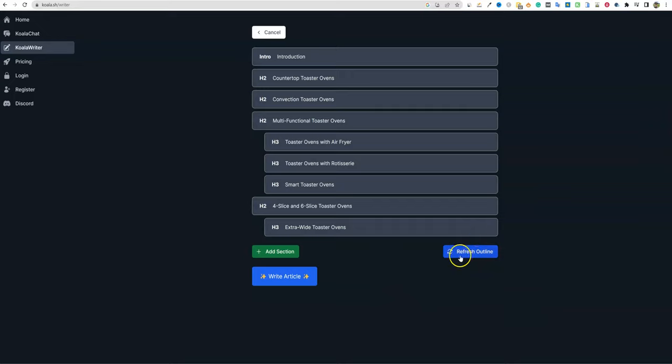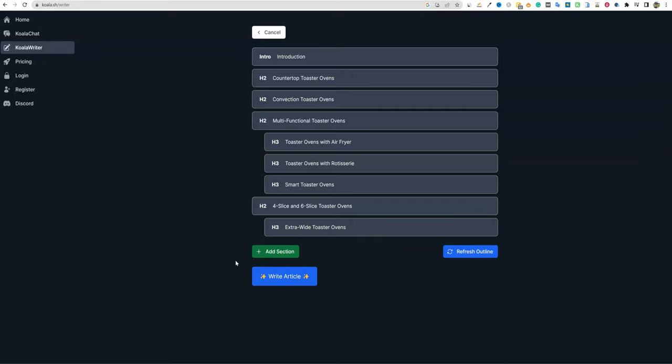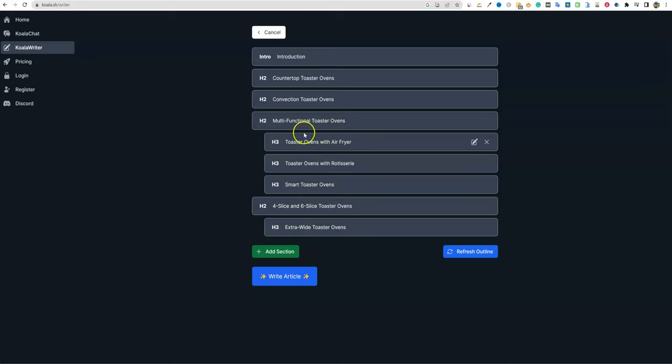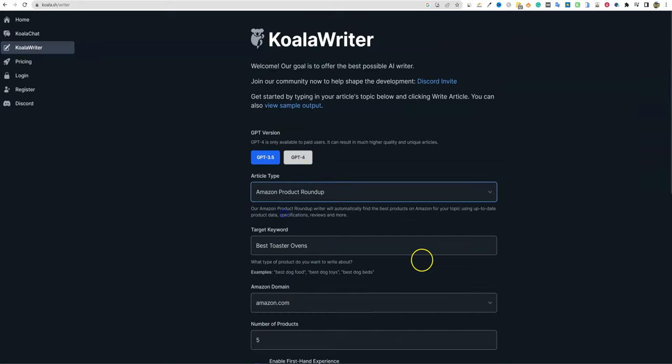Here we go back into Koala. We've got our introduction, countertop toaster ovens, convection ovens, multifunction ovens, toaster ovens with air fryer, and four slice. What's going on here is that it is doing a robust outline, but I don't know if it is giving us a top products type thing. Since we are doing a top 10 and it's product-based, I'm going to back out of this because this looks like it's just going to educate us.